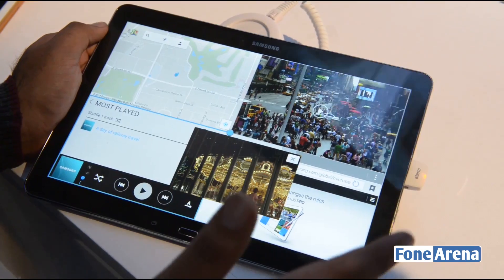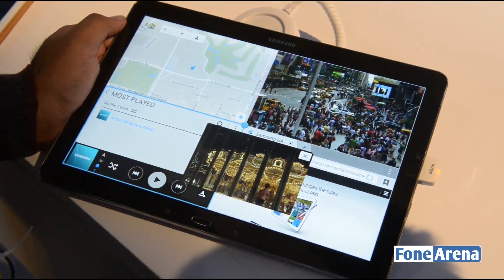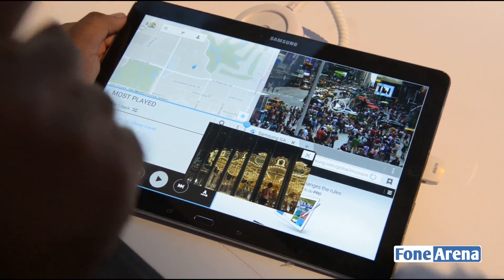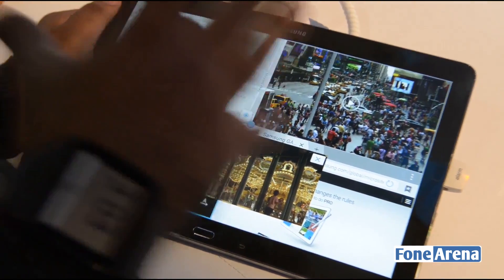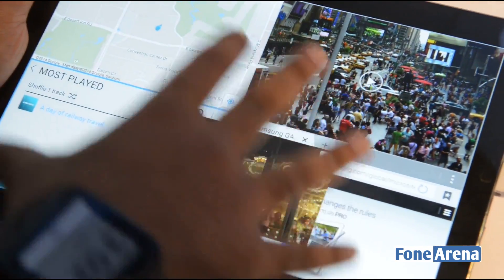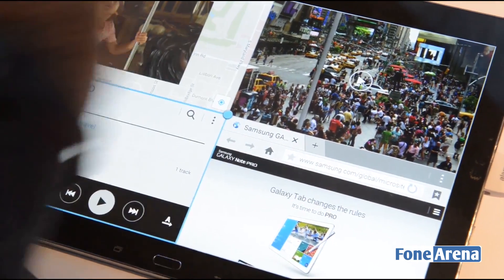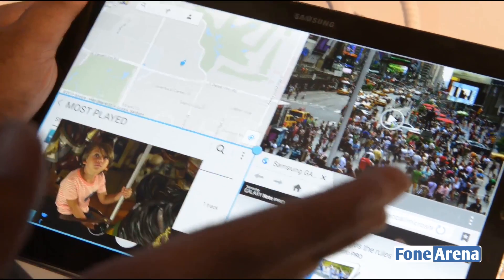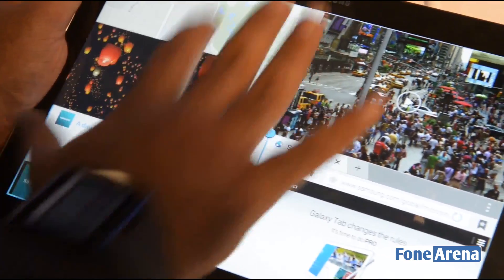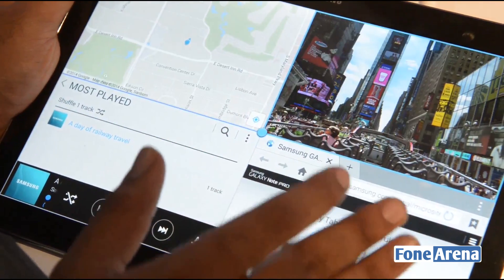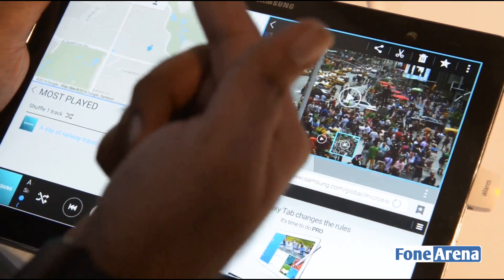We spoke about the multi-window feature on the Galaxy Note Pro 12.2. As you can see, we remember seeing this on the Galaxy S4 and Note 3. You can also have pop-up play video running in addition to the four other open applications. There's a video playing over the screen and you can move it wherever you want. This is the pop-up play feature which Samsung introduced on the Galaxy S3. So that's playing and you still have four windows here. The moment you play a video in one of the windows, the pop-up play goes off, but you can still pop it out from that window.